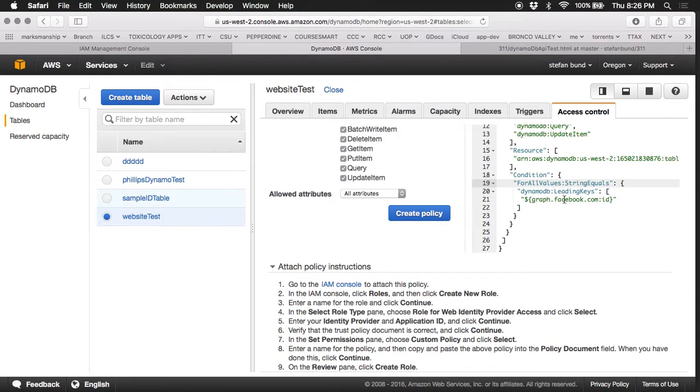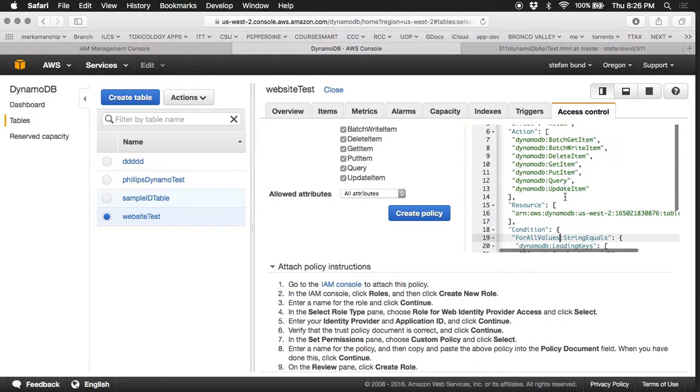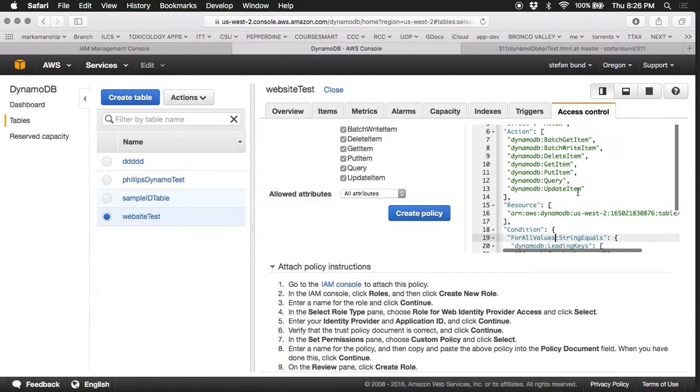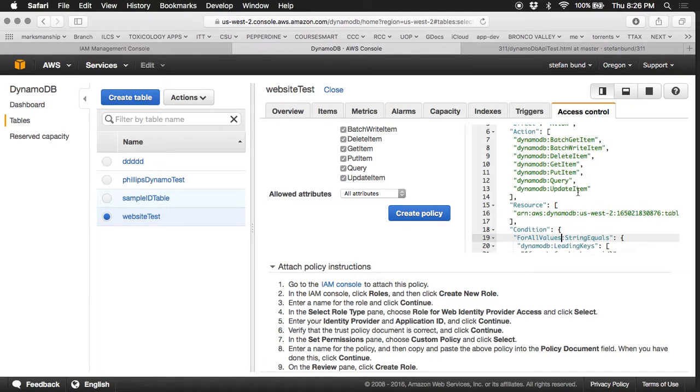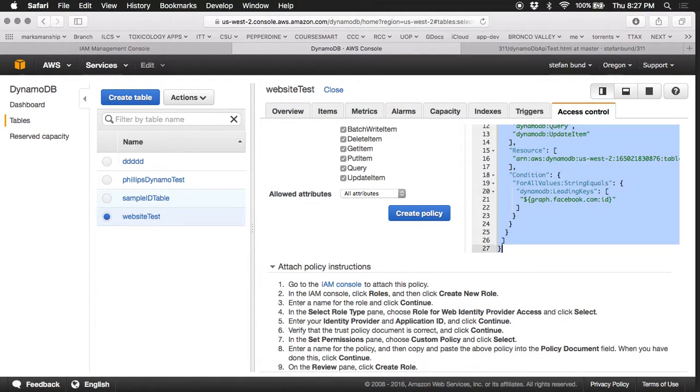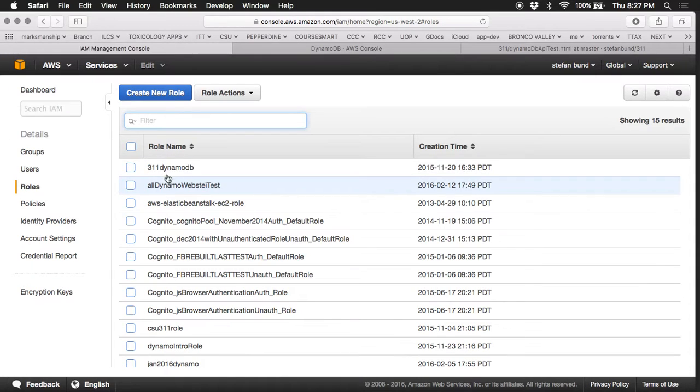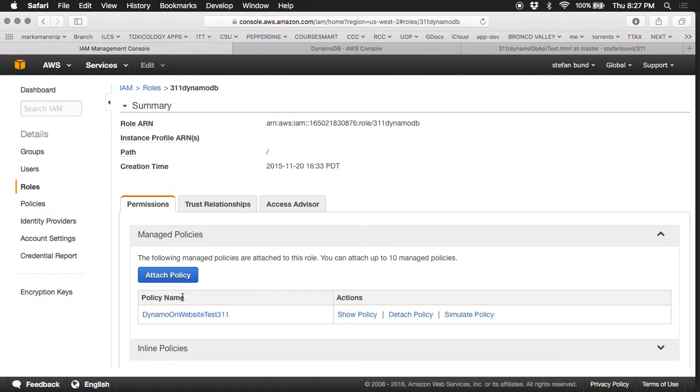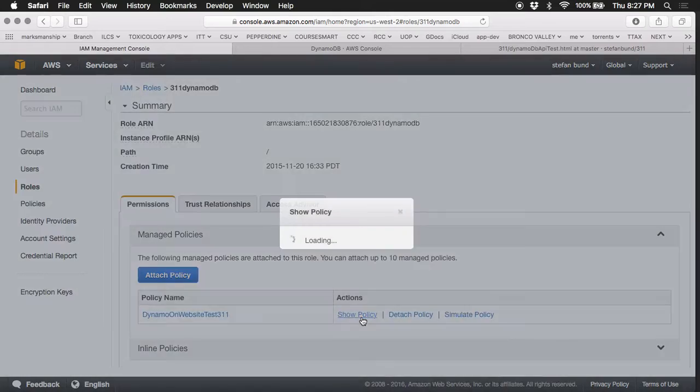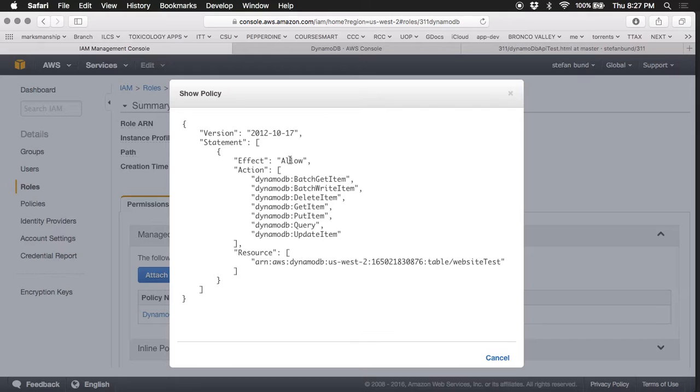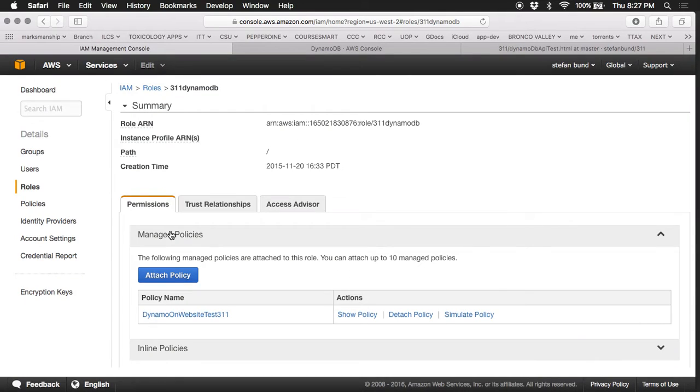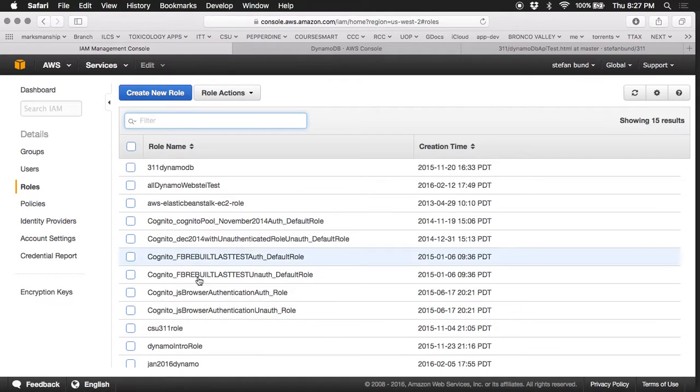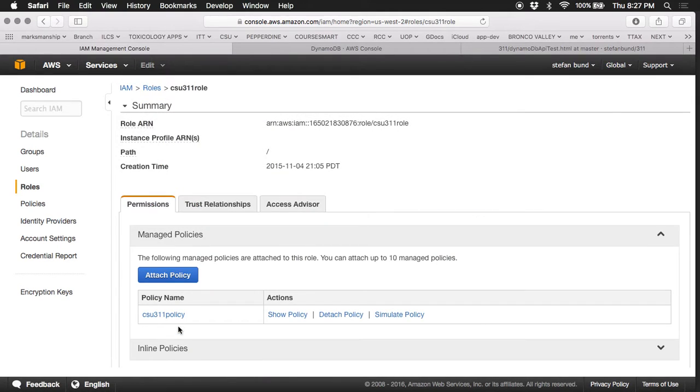You're in DynamoDB selecting the powers that you want to bestow upon the JavaScript in the browser. You're going to select all of them and place them into a policy that you craft right here that will look a bit like this, where you're going to allow the following permissions, or embed it within a larger AWS policy.